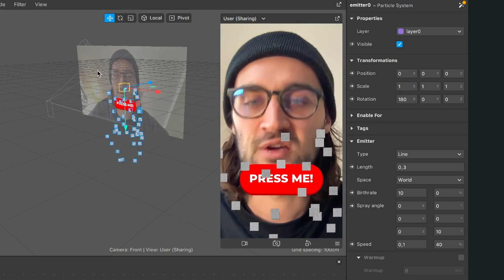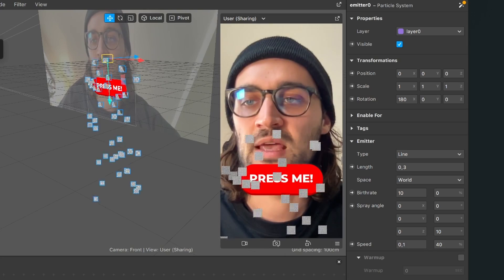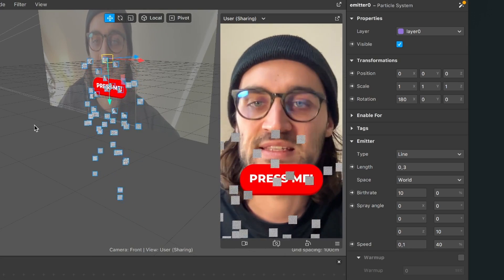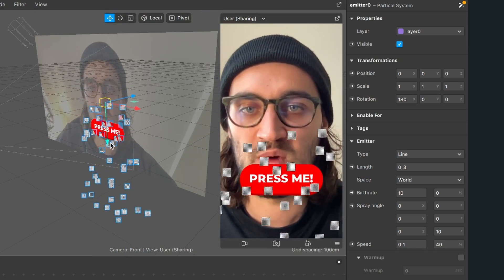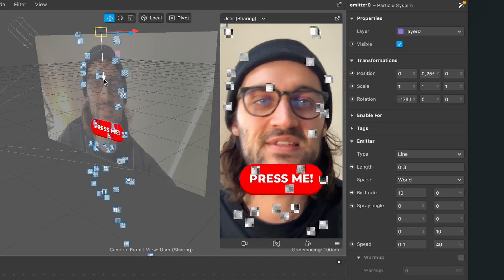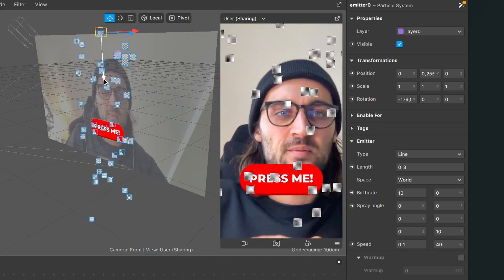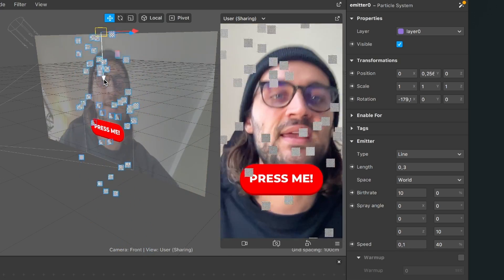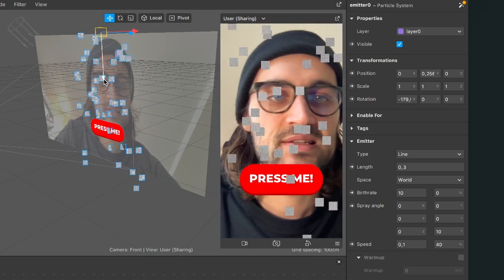So for this I go again to my viewport when this emitter object is selected and then I just drag it to the top.